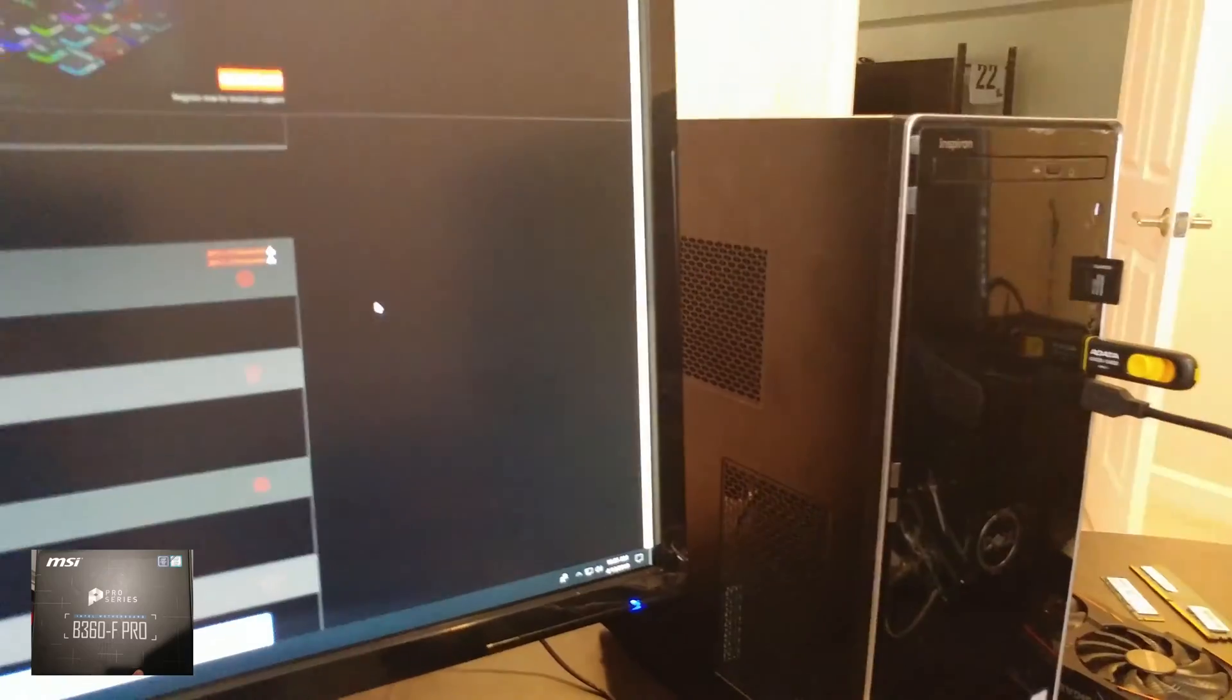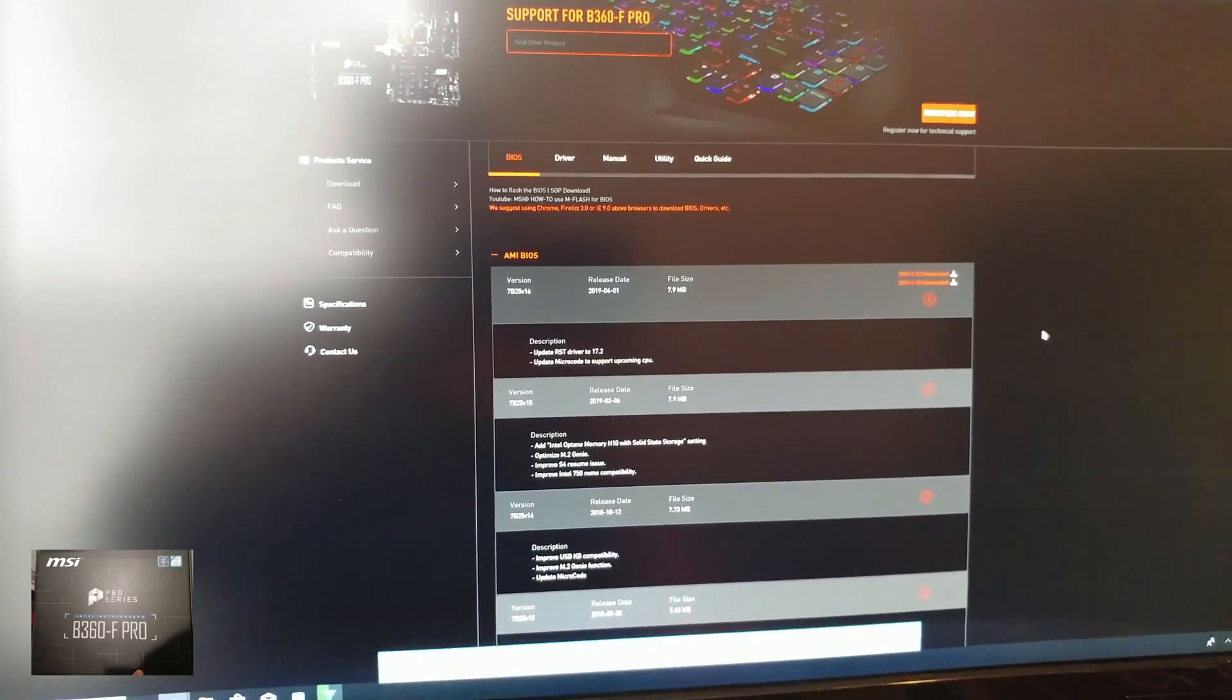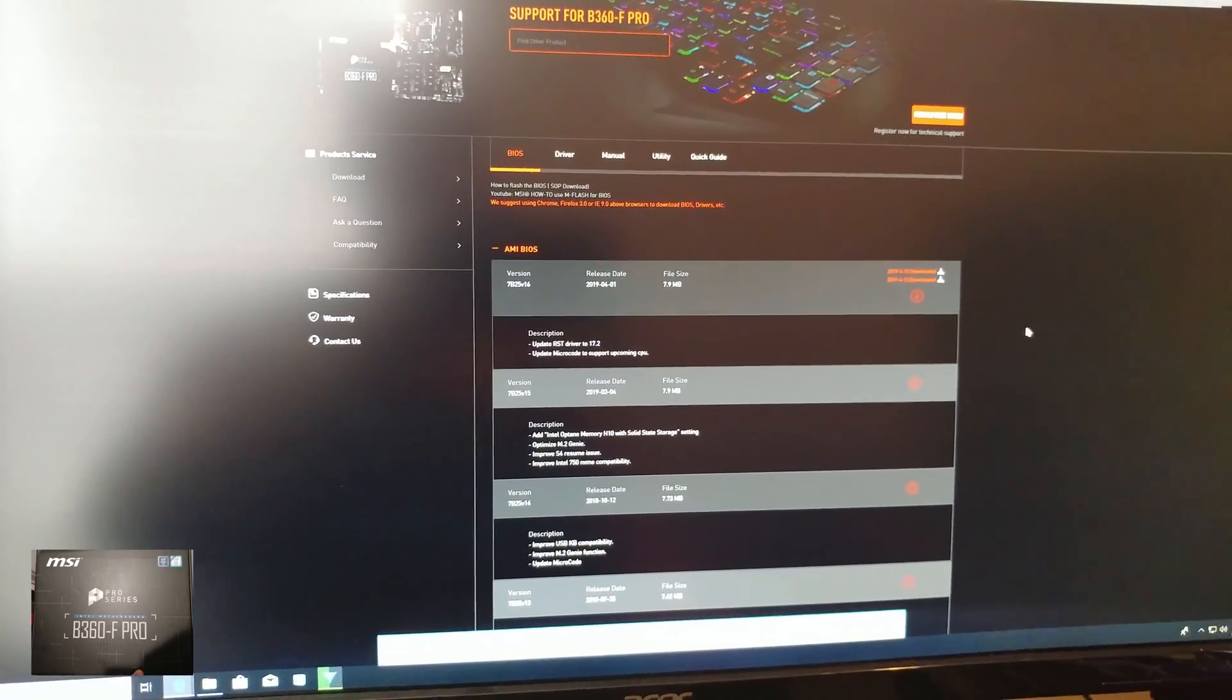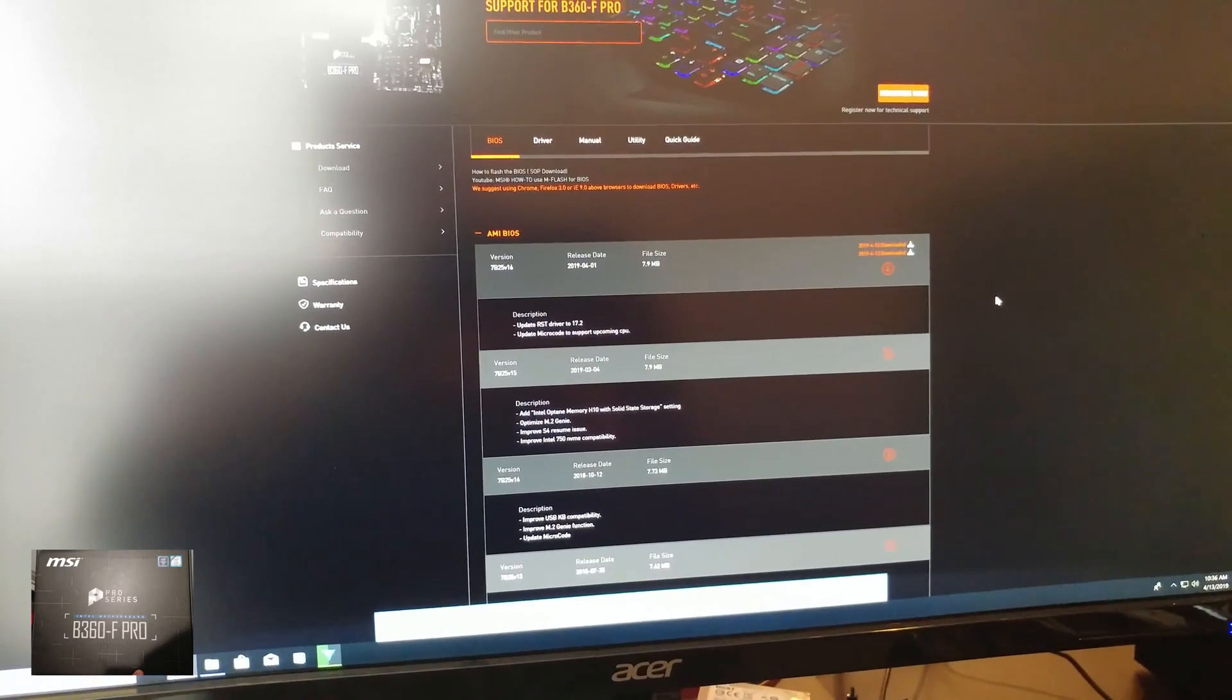Now I've got to switch out computers. This is a Dell. That's a different computer. I've got to grab the computer that's actually got the right motherboard in it. So let me do that.